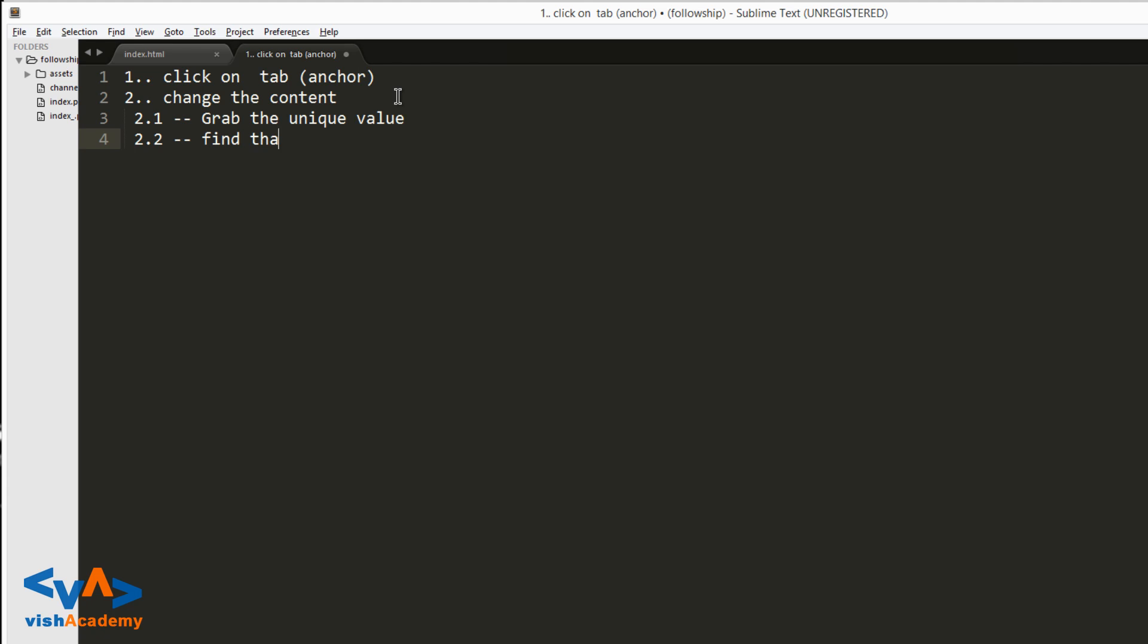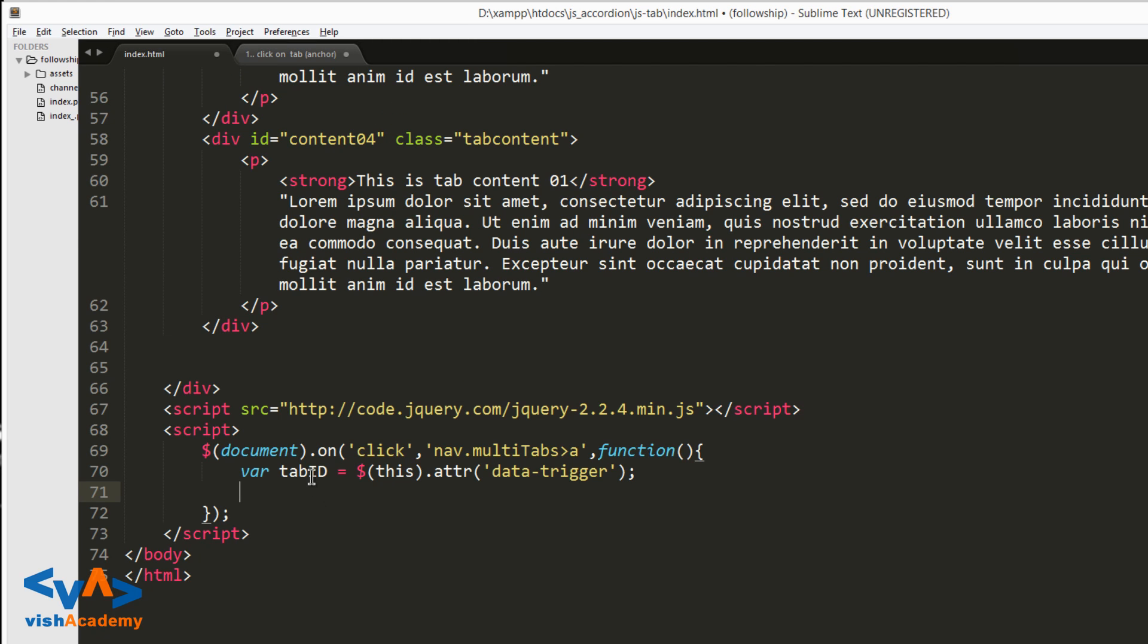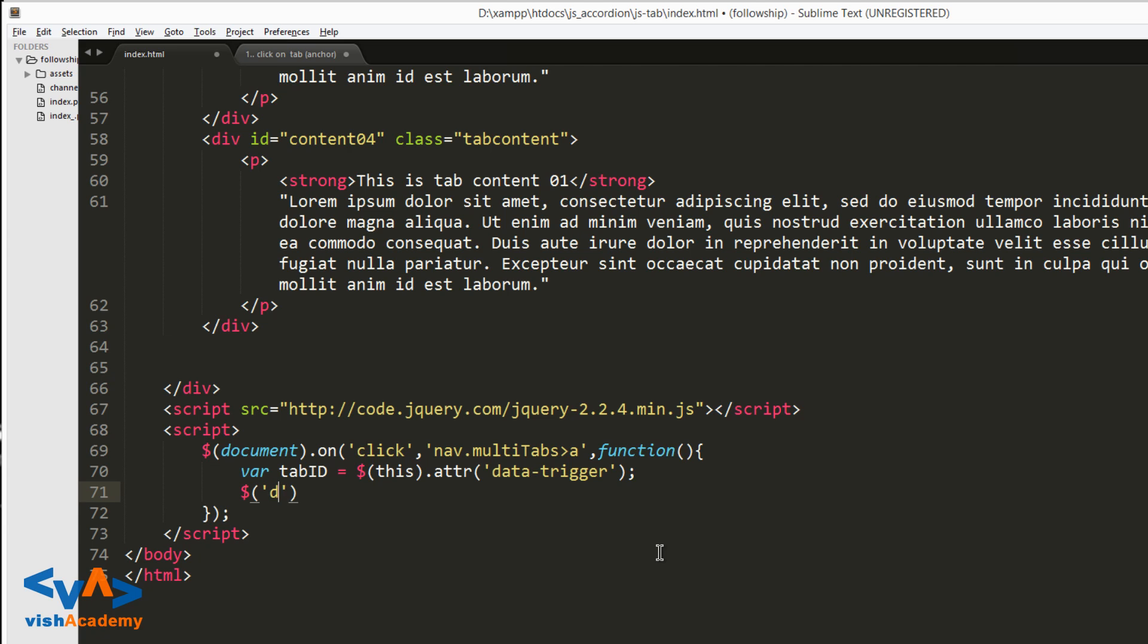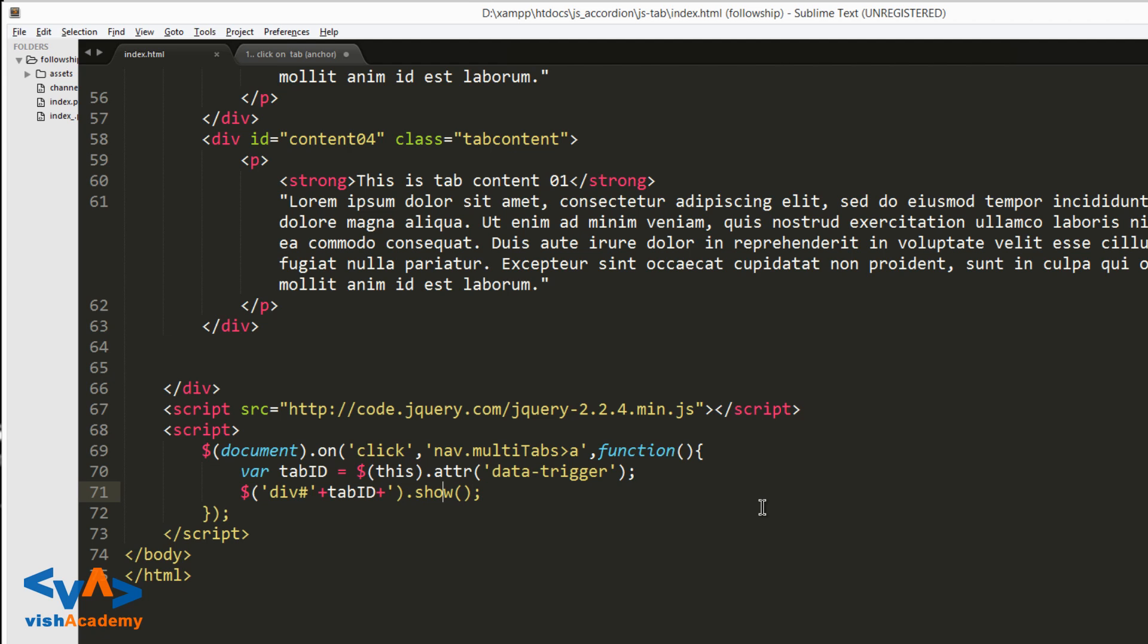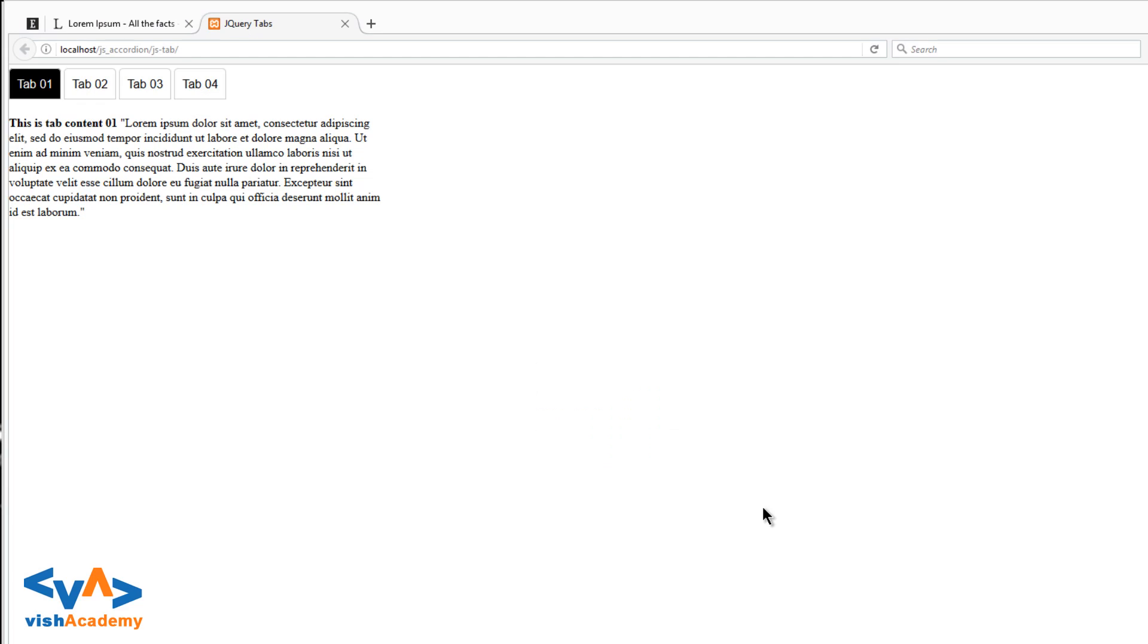Find that unique div. Now we need to find the related div according to the information in this variable tab_id. So how will we do that? It's easy. Dollar - then we need to find a div whose id is what? Whose id is tab_id. Dot show. Okay, so now div id tab_id dot show. Now it should work.